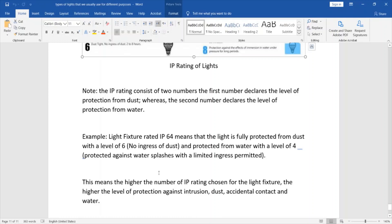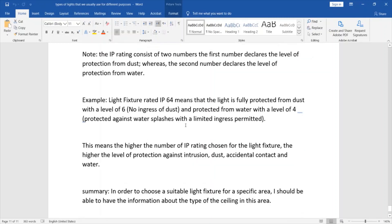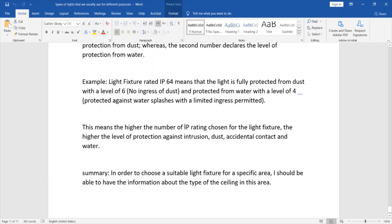The higher the IP rating number chosen for a light fixture, the higher the level of protection against intrusion, dust, accidental contact, and water. To summarize: in order to choose a suitable light fixture for a specific area, we need information about the type of ceiling in that area, which we can get from the architect. This is all we need to know about the selection of a suitable light fixture.